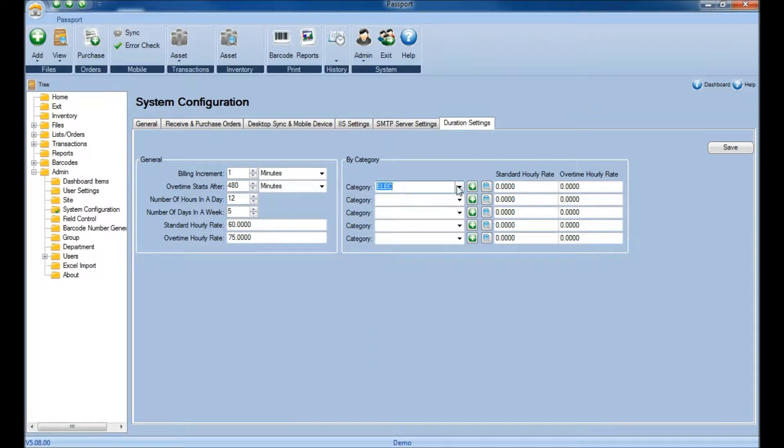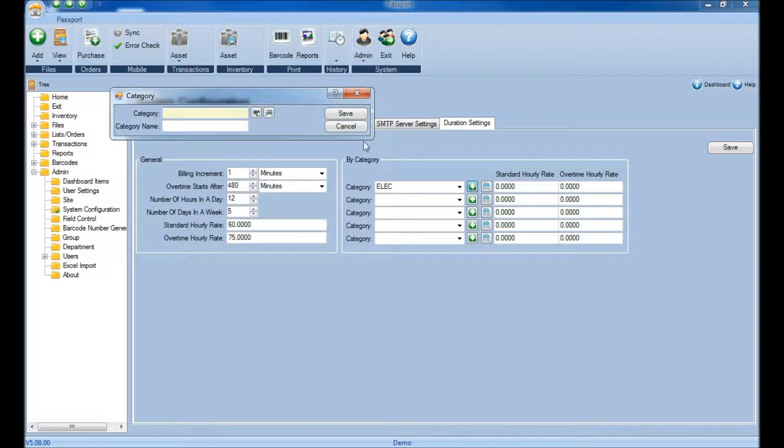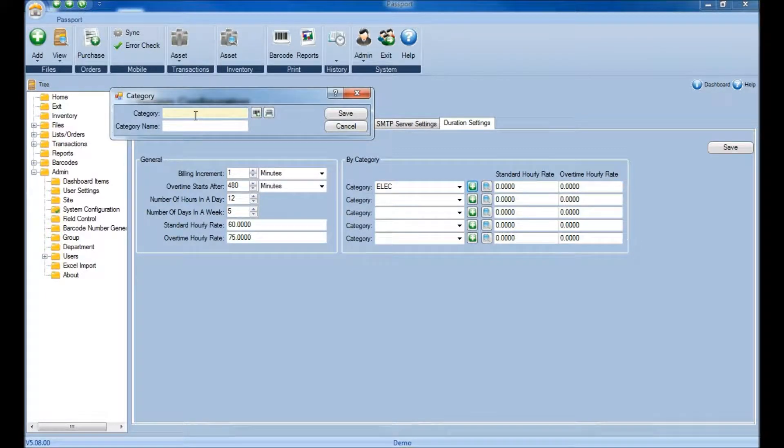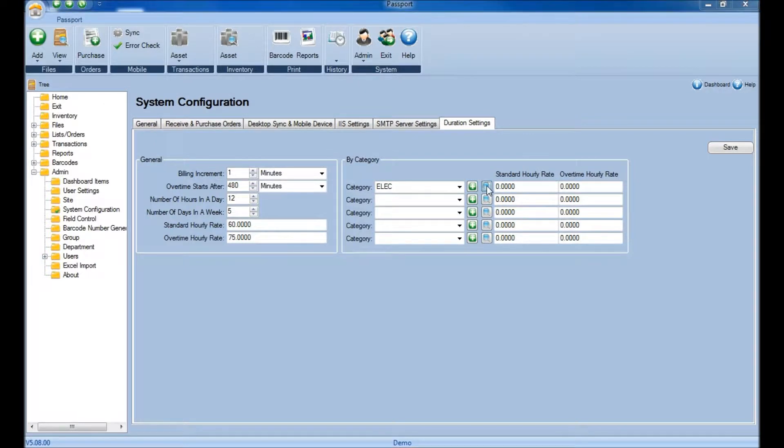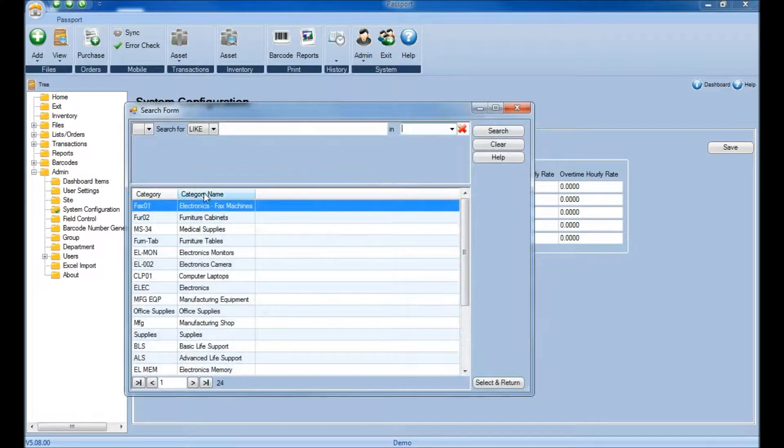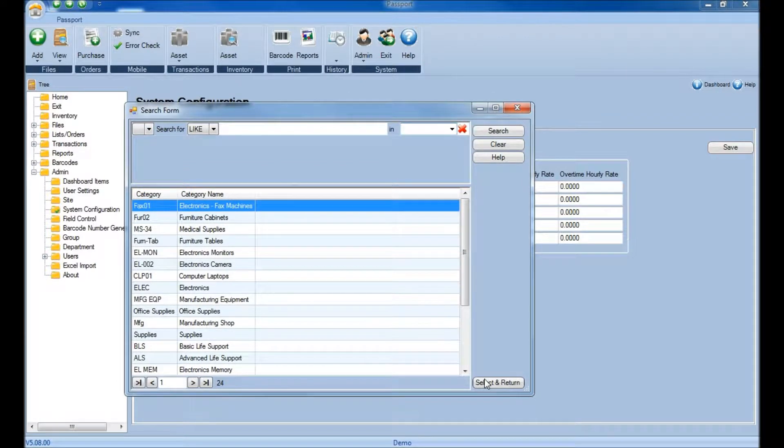Or you can add additional categories by clicking the green and white plus button, adding the new category and clicking Save, or search through a list of categories by clicking the magnifying glass, find the one that you'll need, and then choose the Select and Return button.